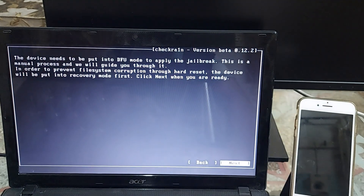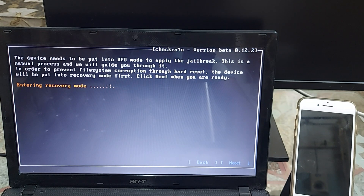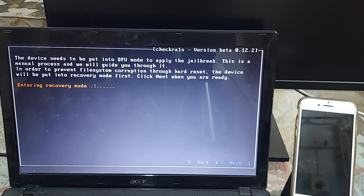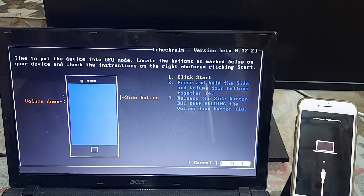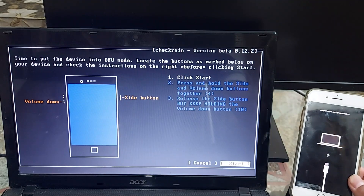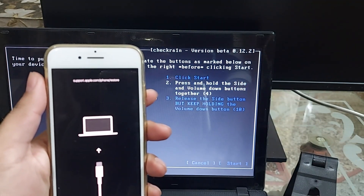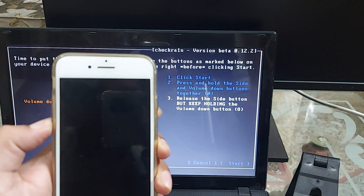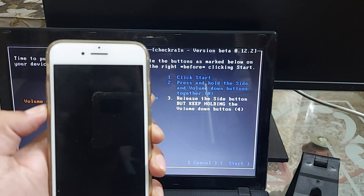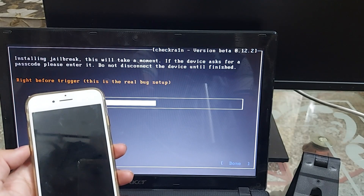Navigate to Start and hit Enter to begin the process. Your device will be put into recovery mode, then into DFU mode. Select Next — you can see your device entering recovery mode. On the next screen, put your device into DFU mode following the instructions on your computer screen. Once ready, hit the Start button. Press and hold the Power button and Volume Down button, then release the Power button and keep holding the Volume Down button — your device will enter DFU mode.